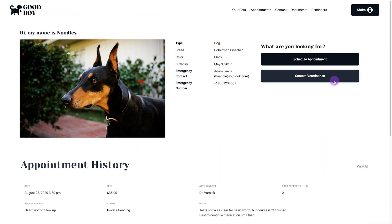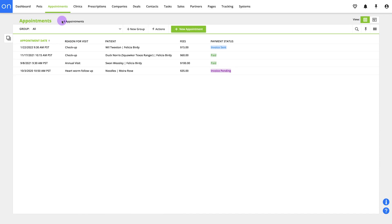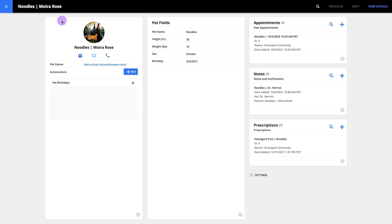The first thing to notice is all the different types of data I just mentioned: pets, appointments, visit history, notes, prescriptions, and messages. Each of these things is going to be a custom object, and they'll all be related to pets. You'll also create a few other relationships, but I'll get to that later.